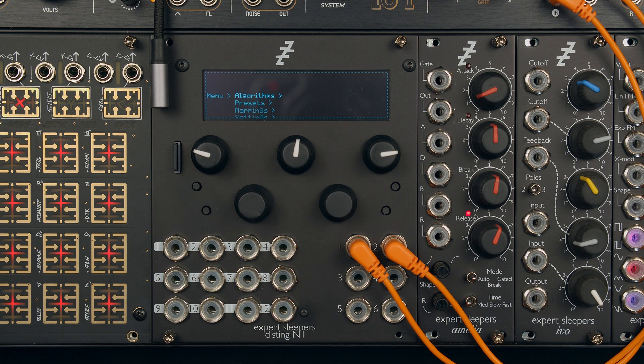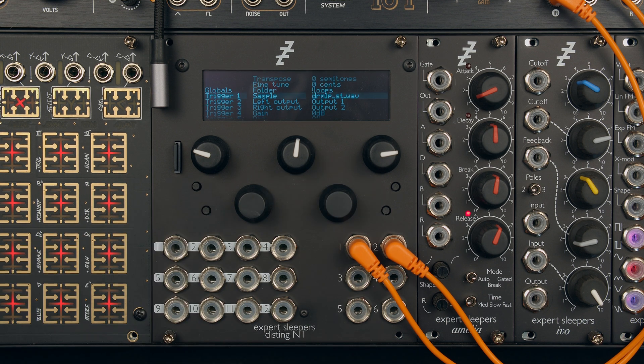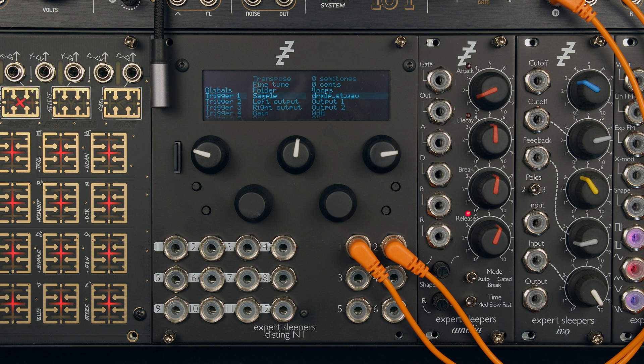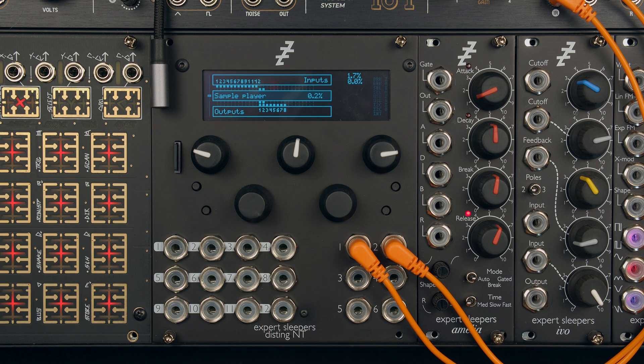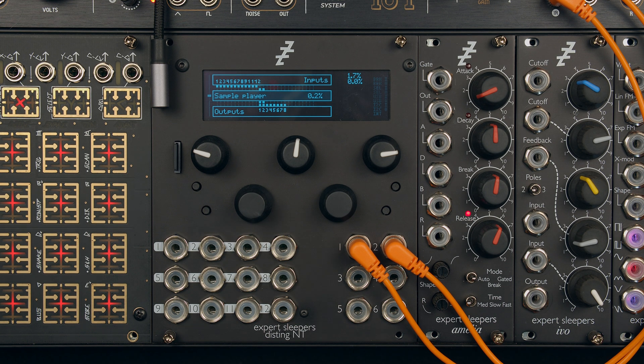So there we go. That's USB disk mode on the Disting NT. A handy little utility to save carrying SD cards around.